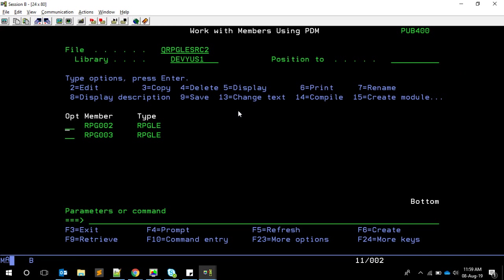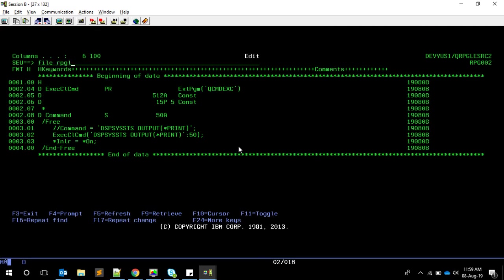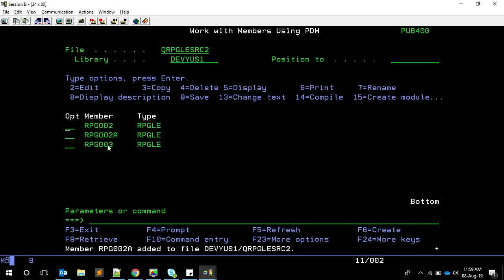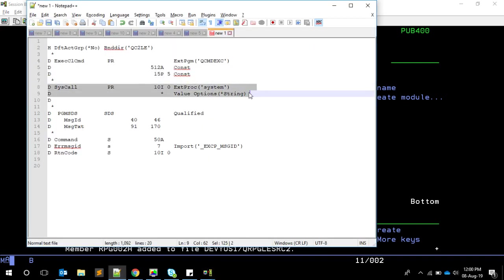Now let's come back to the other approach. That was how to execute CL commands in RPG using QCMDEXC. Now let's see the other way using the 'system' procedure. I'll create another member - RPG002 - and bring the same base code over.